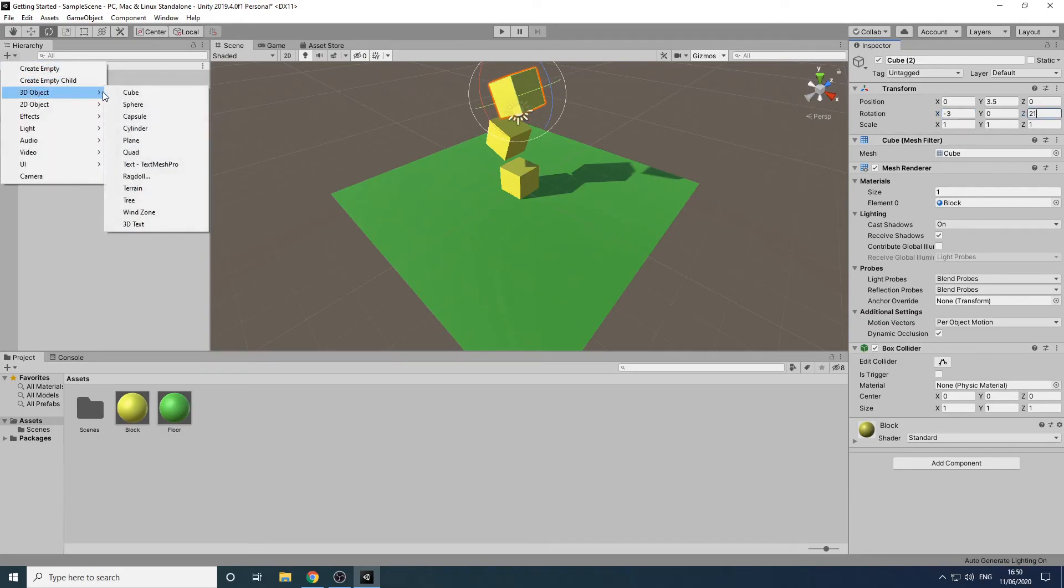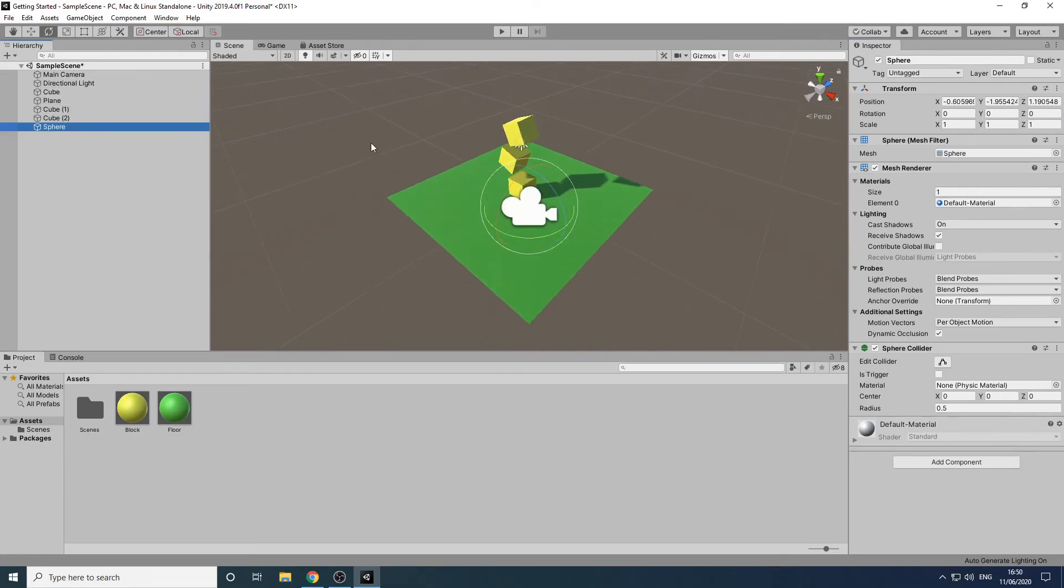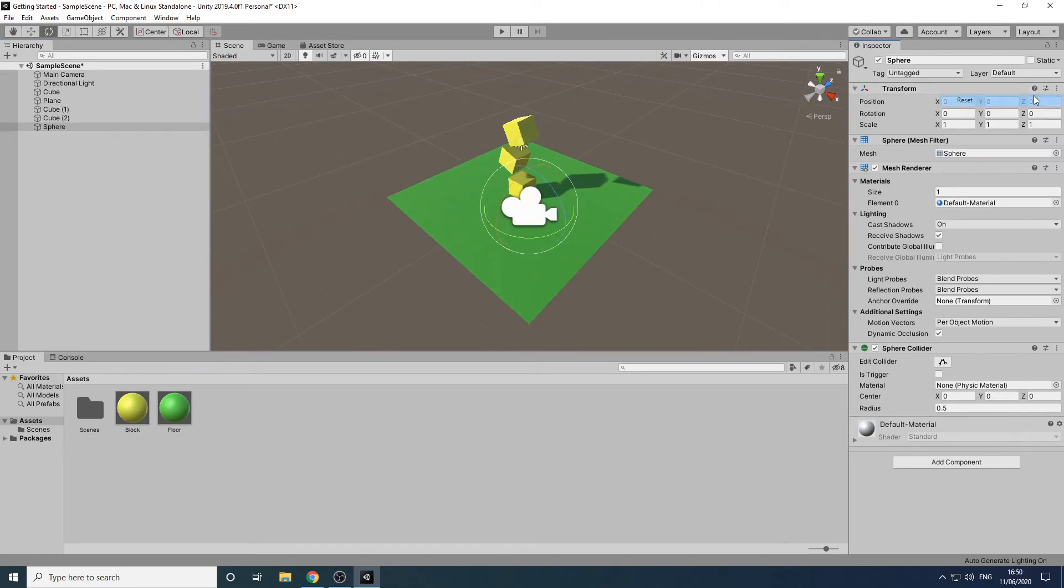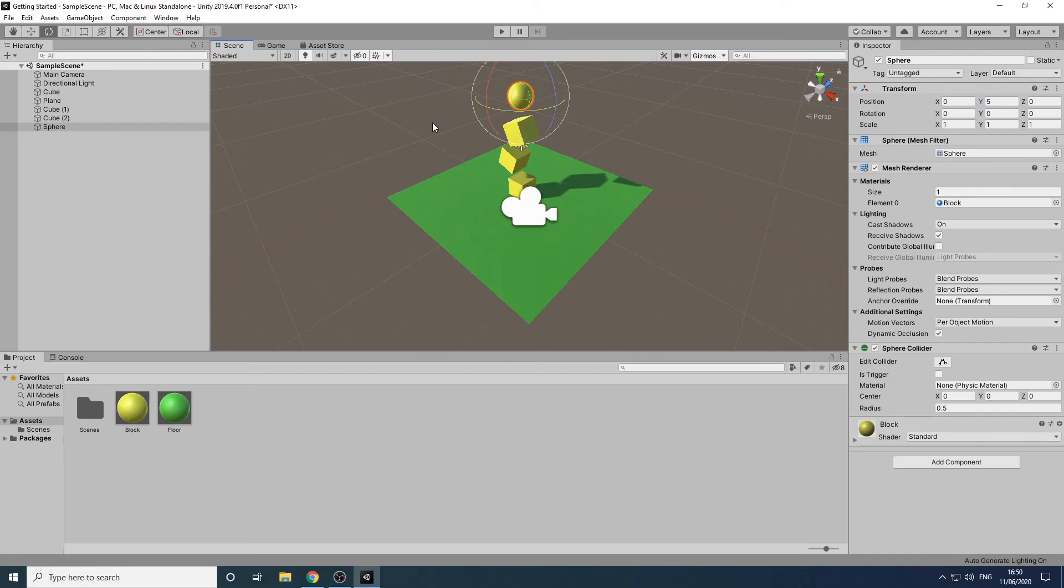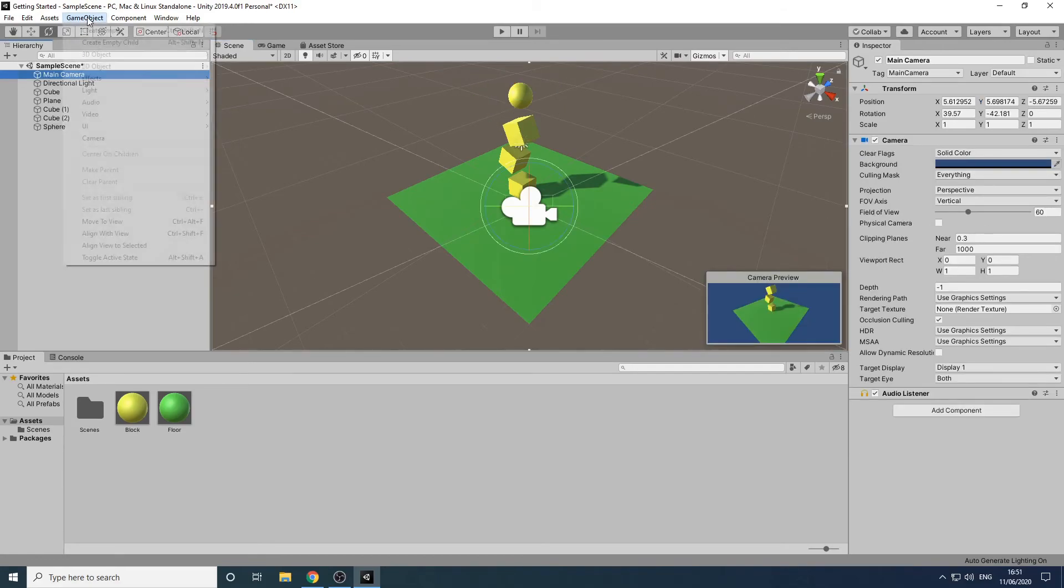Next we'll add a sphere to the scene. We'll set the position of this to be 5 on the y axis. We'll set the color of the sphere to be the same as the cubes by dragging the block material from the project panel. Now that we've got a few more items in the scene we need to reposition the camera again so that they're all in view. We can do that by positioning the scene view so that we can see everything. Then we'll select the camera and select game object align with view.